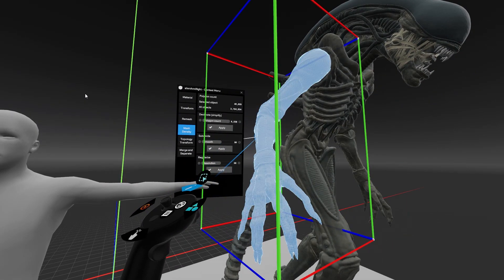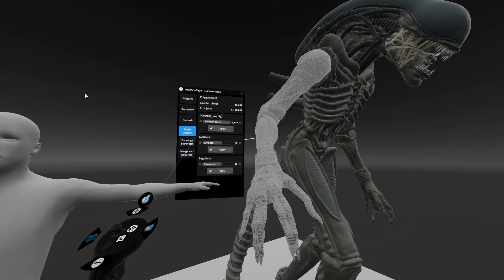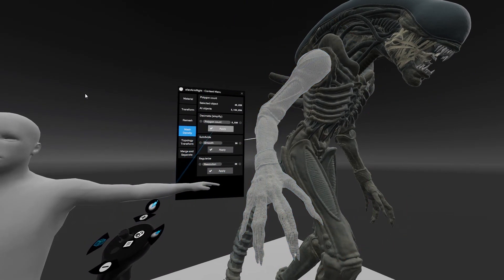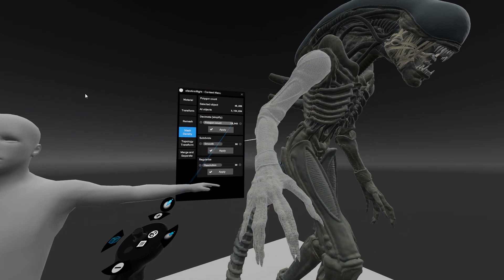And on the contrary, we can simplify it with Decimate, decreasing the number of polygons.